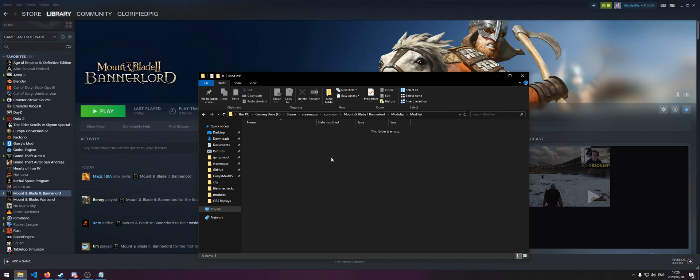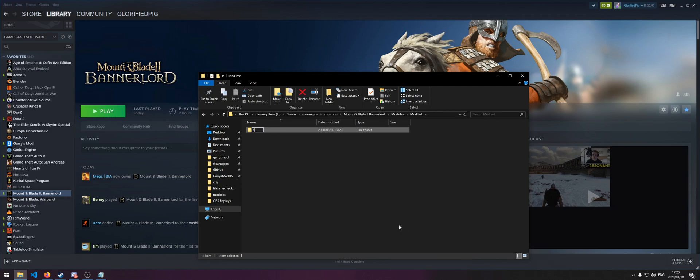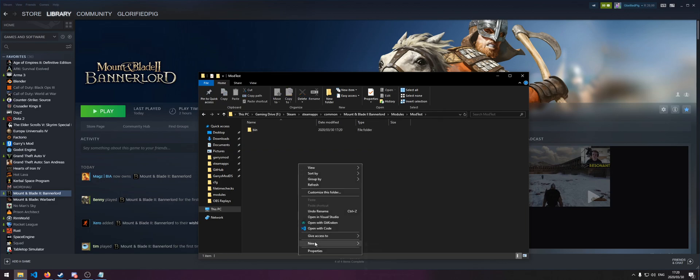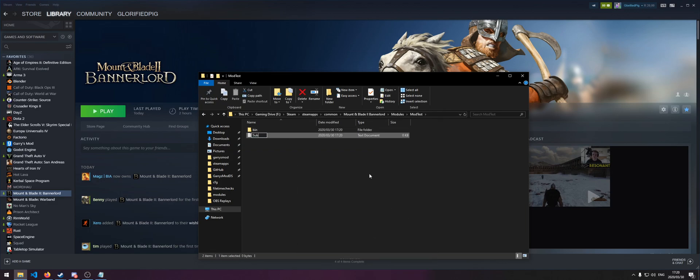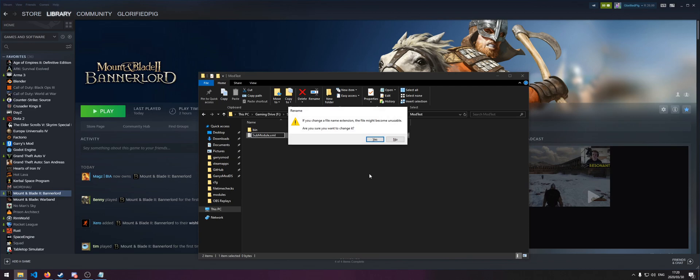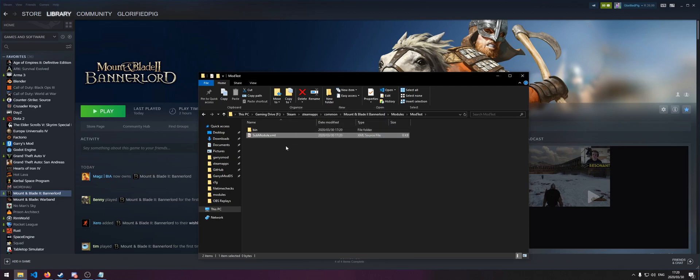In this folder, you're going to want to create a new folder called bin and a file called submodule.xml exactly like this. This file will contain all the data for our mod.